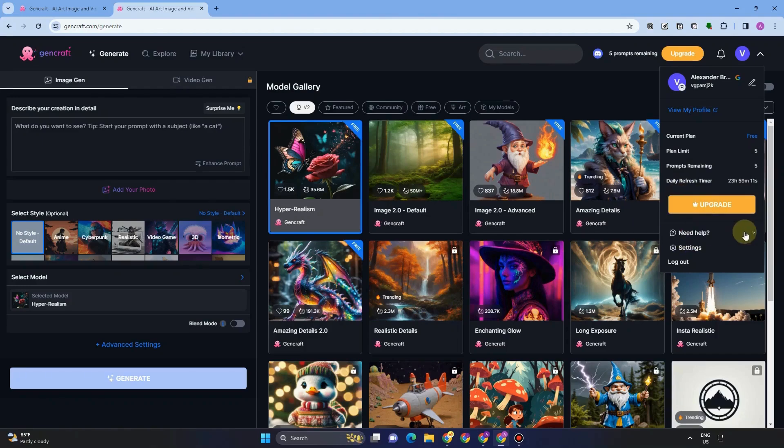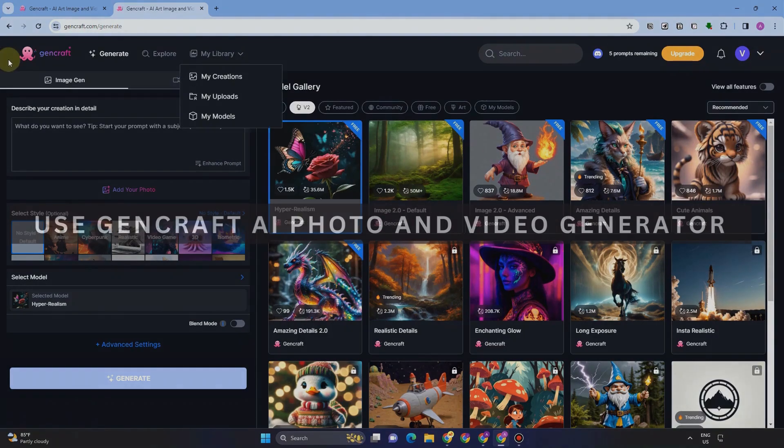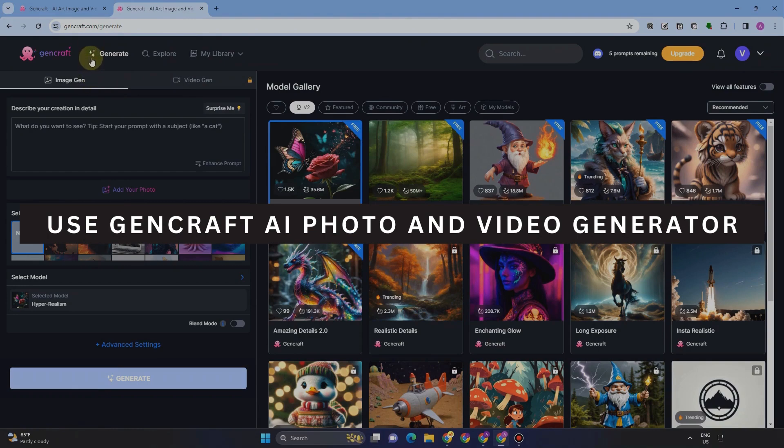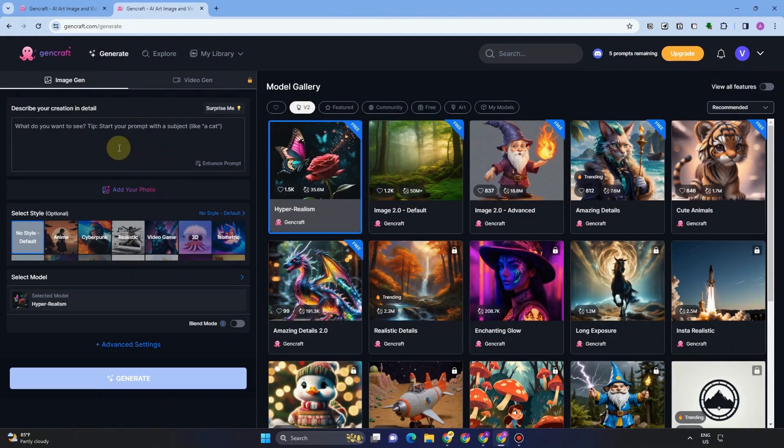Hey guys, welcome back to our channel. Today, I will be showing you how to use GenCraft AI photo and video generator. So let's get started.